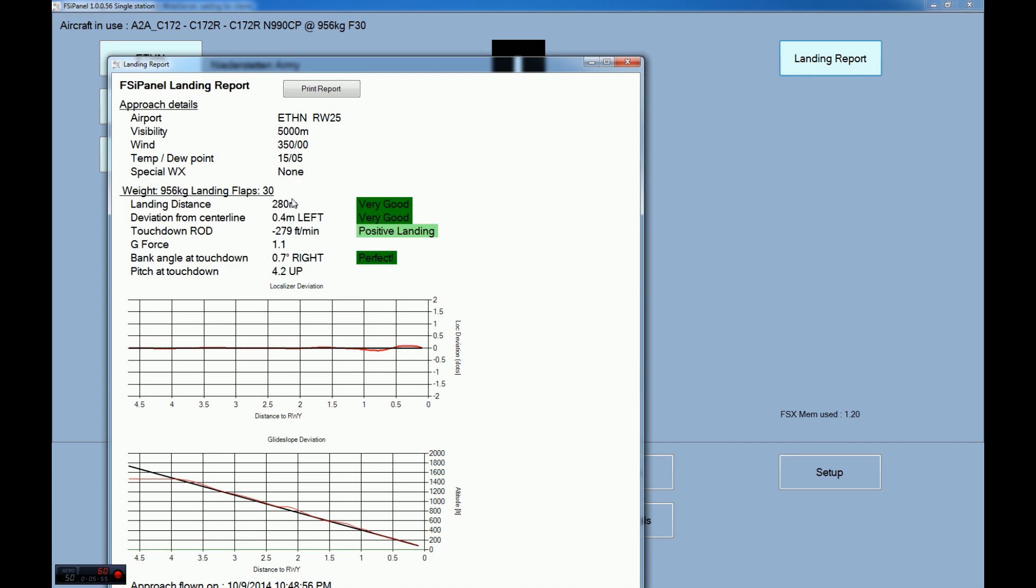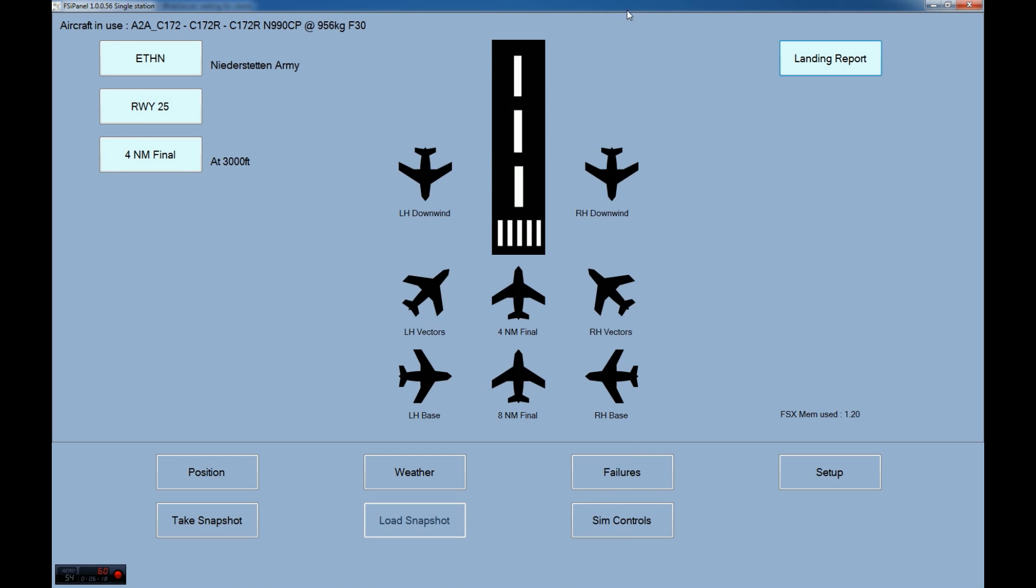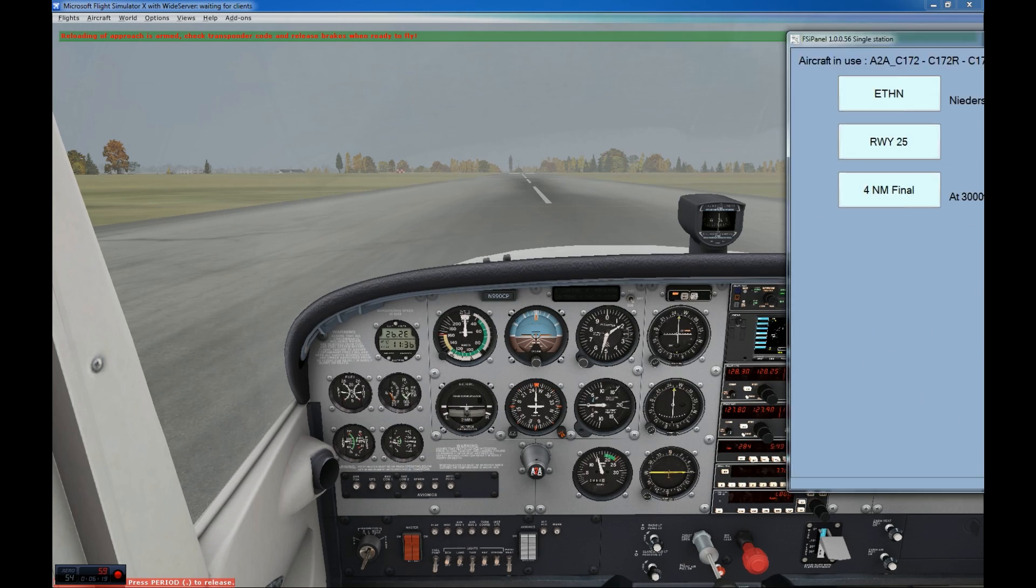And just have a look here now to the landing report. The landing distance, 280 meters. That's good. I was slightly left of the center line. Positive landing. Yeah, we felt it was a little bit hard. And otherwise the approach was not too bad. A little bit high here, we saw it. And not too bad. Not too bad, but still a lot of work to do. So I will practice on this aircraft the next few days.